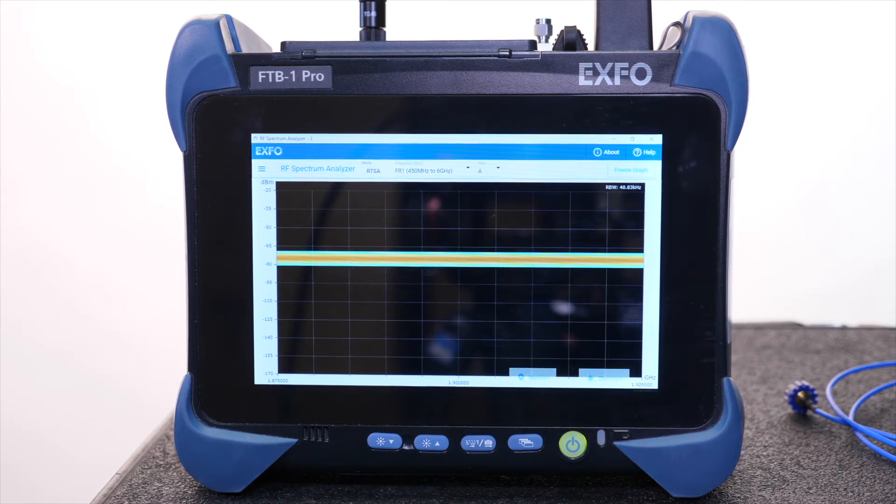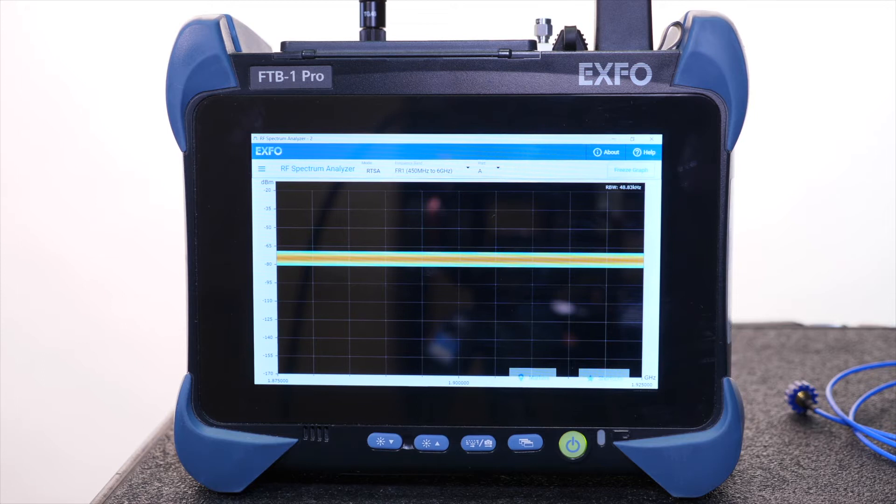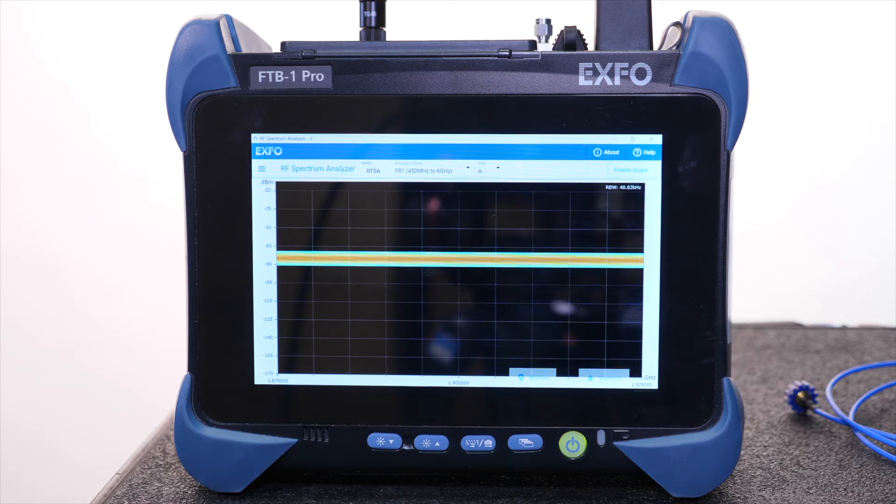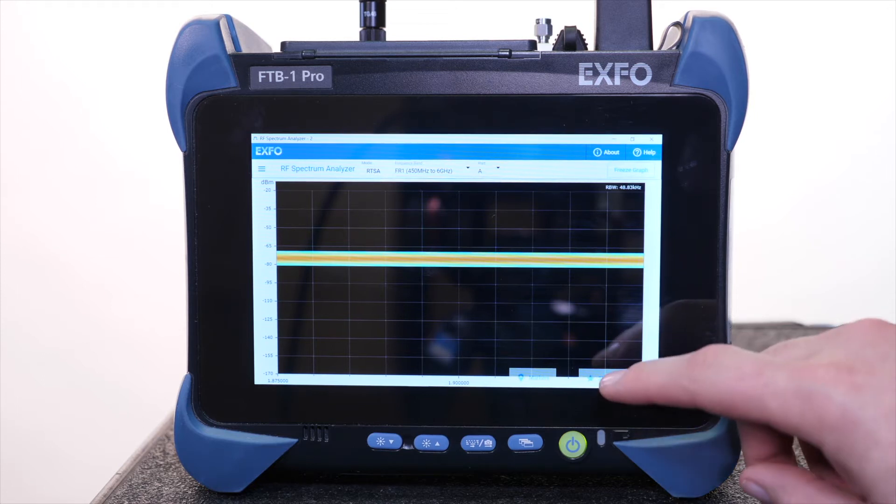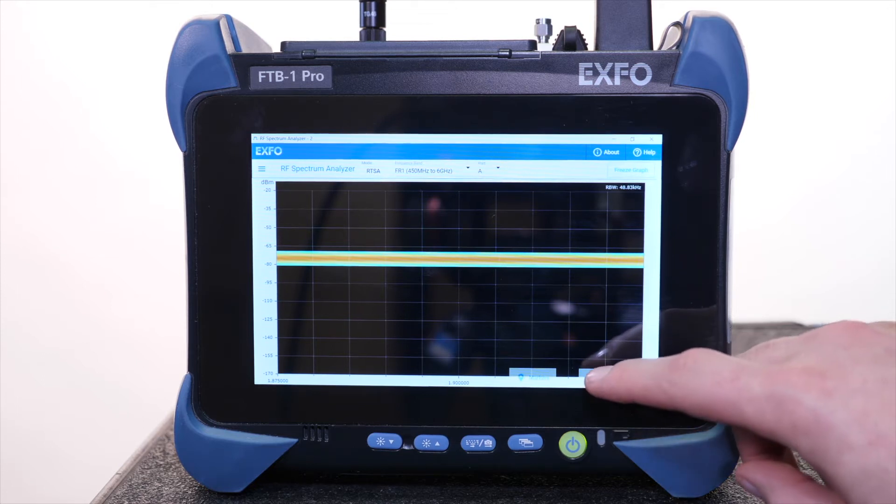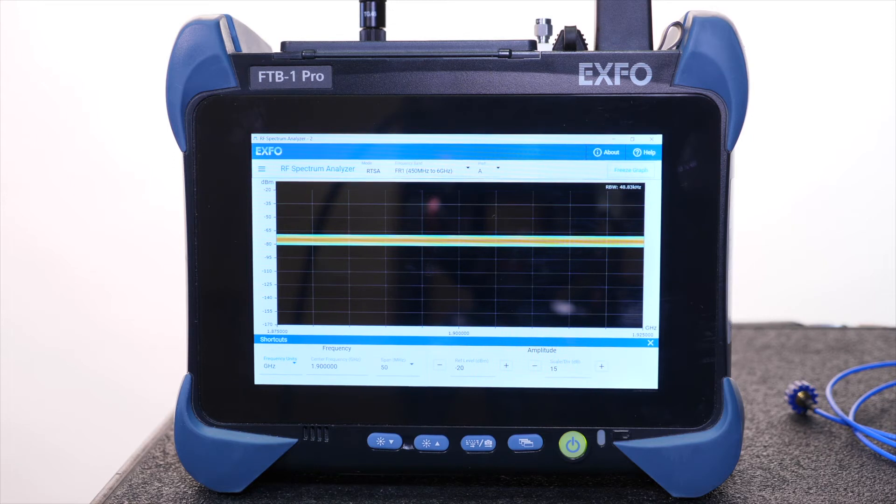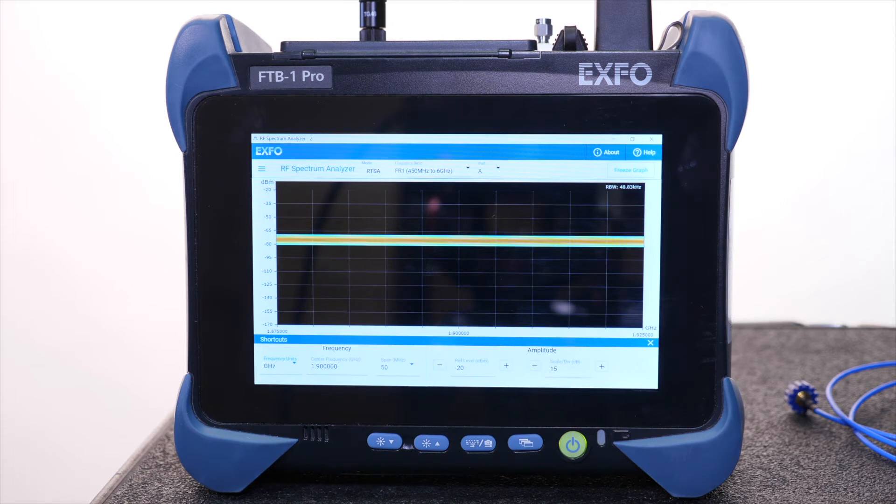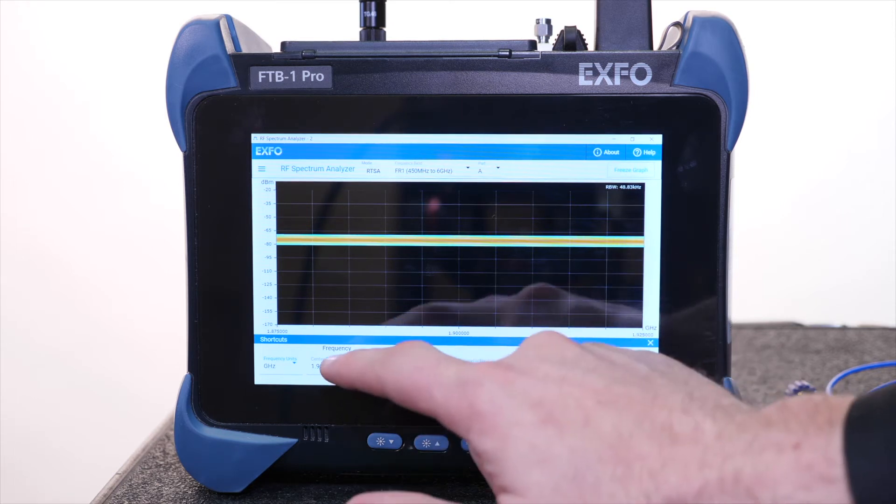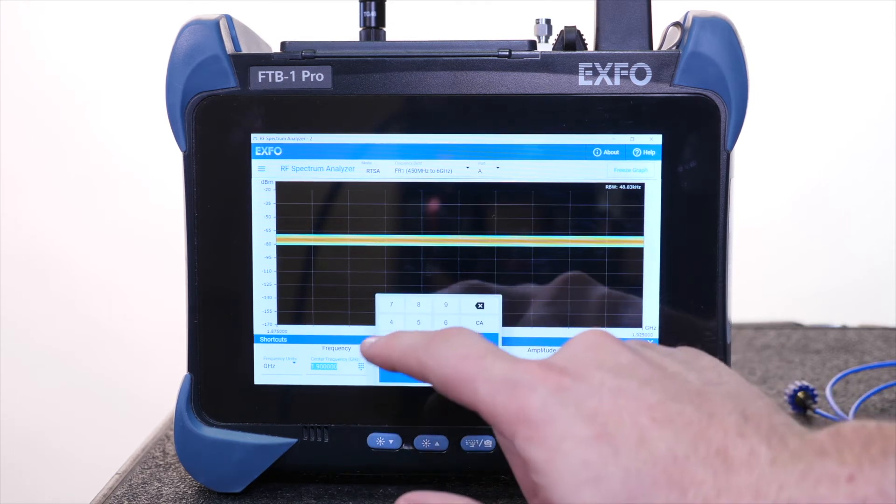To avoid providing users with complex menus and sub-menus, we have created a simplified user interface and added shortcut menus. Users will be able to change key settings like center frequency and reference levels. These menus can be customized according to specific testing requirements. Let's set the center frequency at 5 GHz.